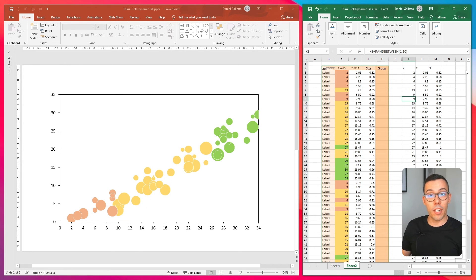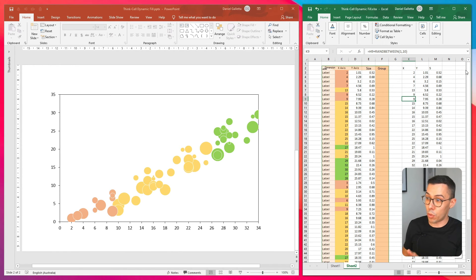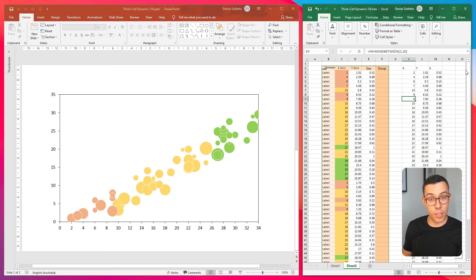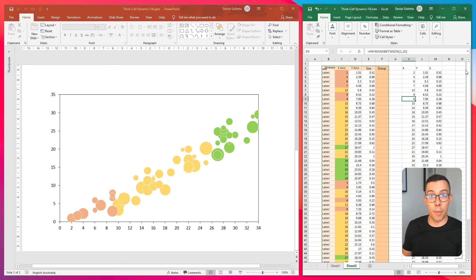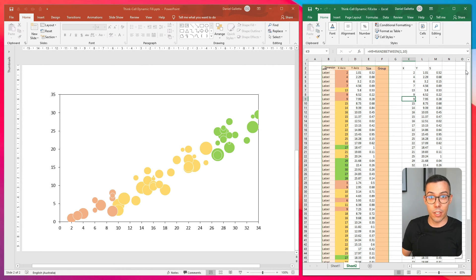There are plenty of other ways that you could use something like this. This is just one example. It's a very powerful tool, particularly if you have a number of data points and dynamically or regularly updating data. So that's it. That's how you set the fill color dynamically in ThinkCell. Hope it was helpful.